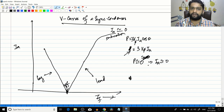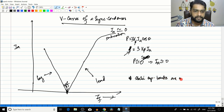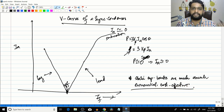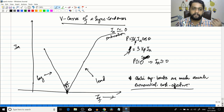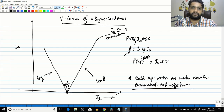Nowadays synchronous condensers are not much in use because static capacitive banks are much more economical and cost-effective. You don't have the hassle of installing a synchronous motor - synchronous motors are rotating machines. Nowadays capacitive banks are much cheaper compared to installing a synchronous motor. So today we saw a device called a synchronous condenser, which is basically an over-excited synchronous motor under no-load condition.